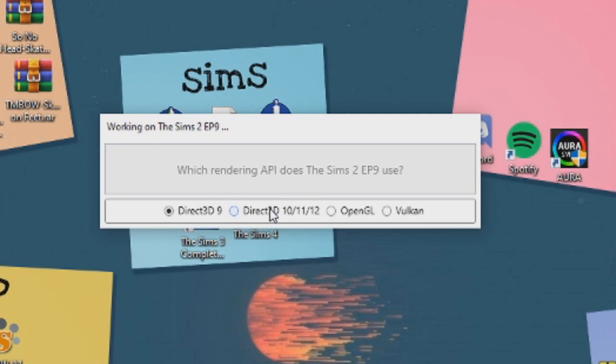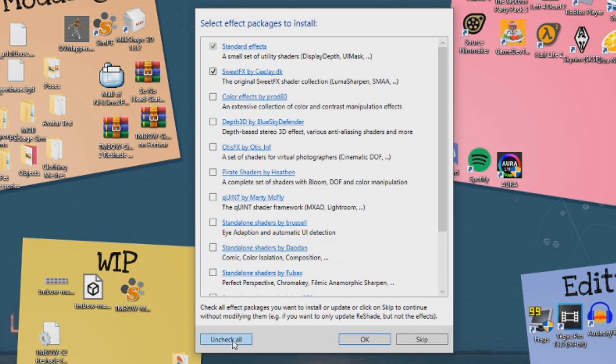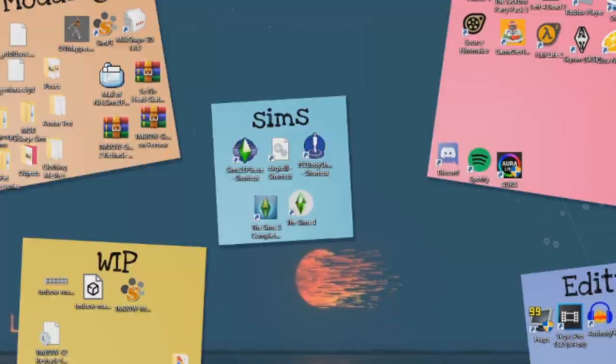Then click on the sims2 ep9.exe. Now select the little bubble that says DirectX 10 slash 11 slash 12. It will ask what effects you want. Go ahead and click uncheck all, and then check all, because we want all the effects. Go ahead and click through all the menus that pop up, making sure all the effects are selected, and then you're done!